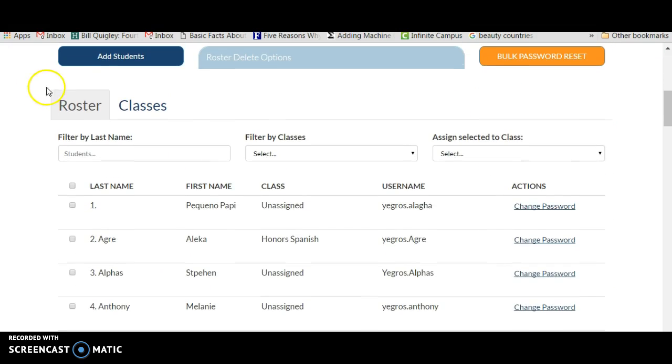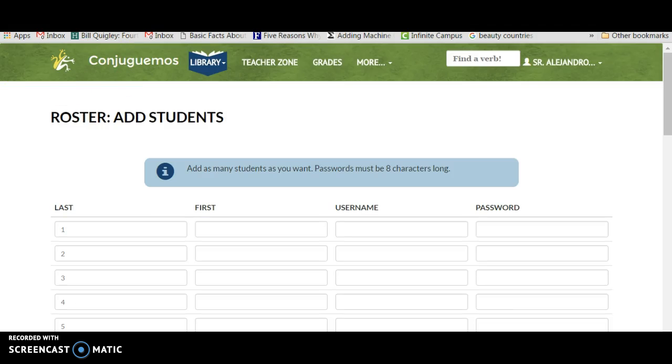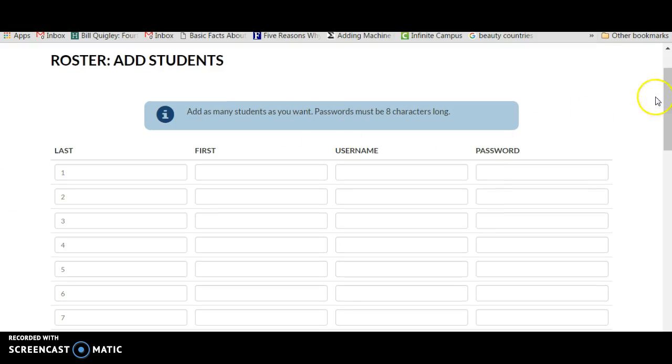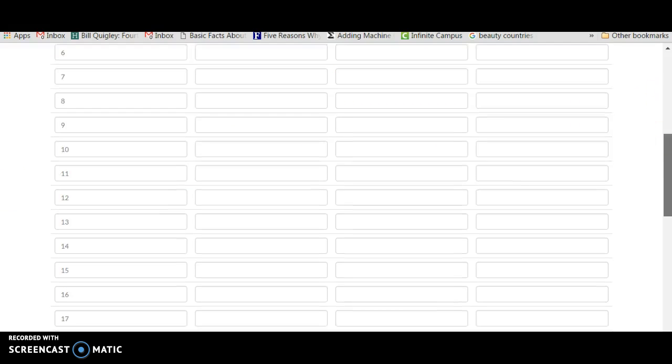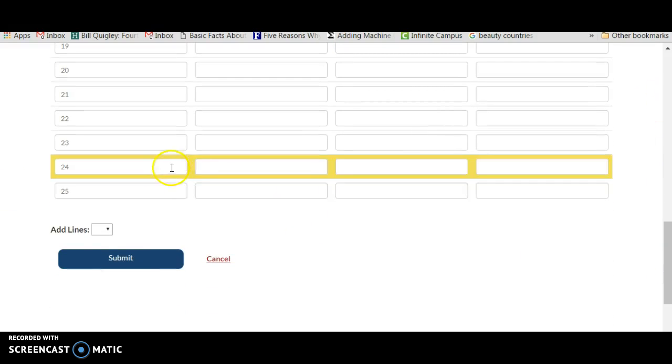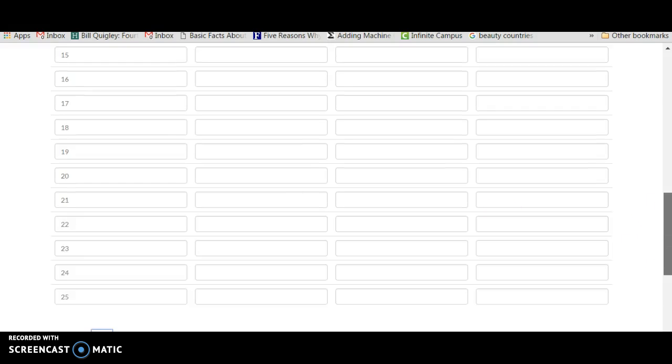Then you click on Add Students Now, and here you just add them in. You add as many students as you want, although there's 25 but you can also add more lines. You need to add a last name, first name, username, and password.